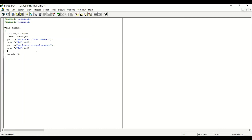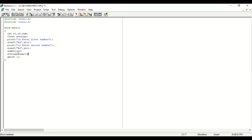Now calculate: sum = n1 + n2; then semicolon, so the sum is stored in the sum variable. After that, calculate the average: average = sum / 2; The formula for average is to calculate the sum and divide by the number of values. If you have two values divide by two, if four values divide by four. So average is now calculated.